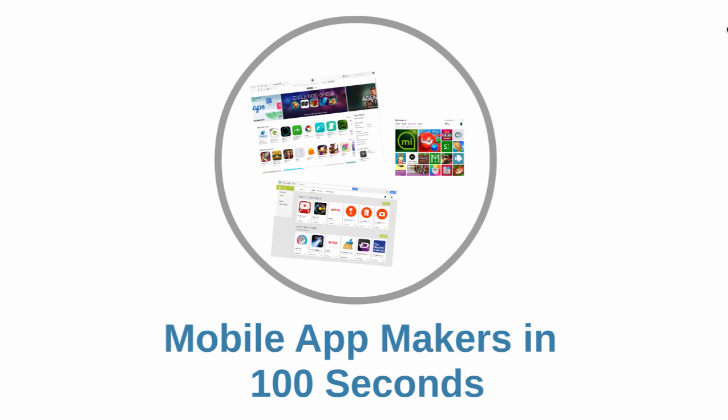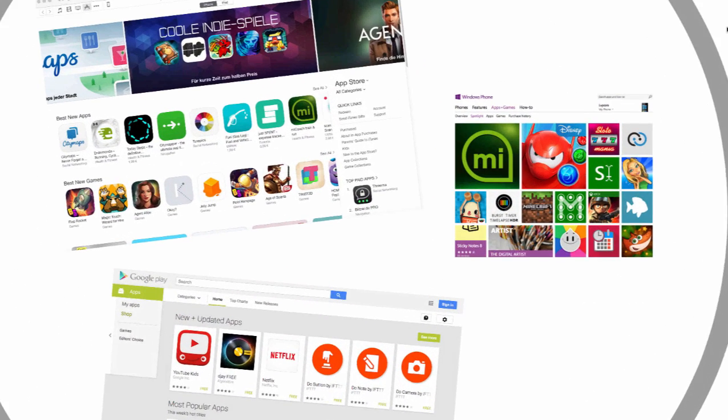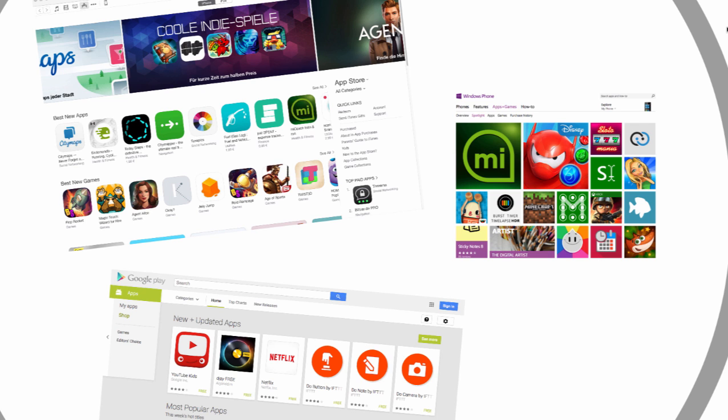Creating a simple website is easy. There are plenty of great website builders. But what about mobile apps? Is it even possible to create a mobile app without any programming skills?